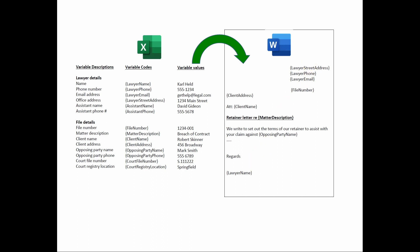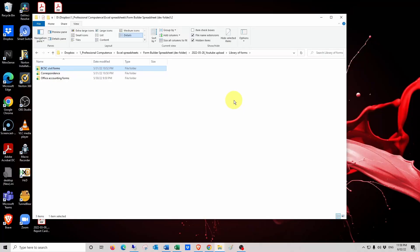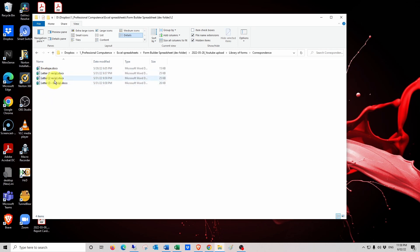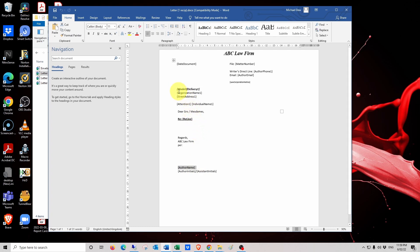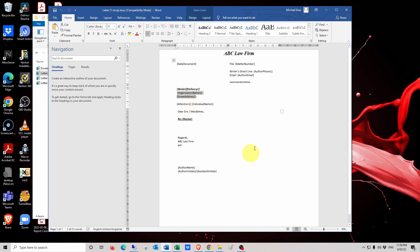So that's the theory of it, and now let's see how it works in practice. Here is a sample library of forms — a set of forms suitable for a lawyer handling civil litigation matters. Of course, your forms might be different. You'll notice that the precedent forms have field codes in them. For example, the form for a letter to one recipient has field codes for the author name, for the address information, and a variety of other field codes that will be written into.